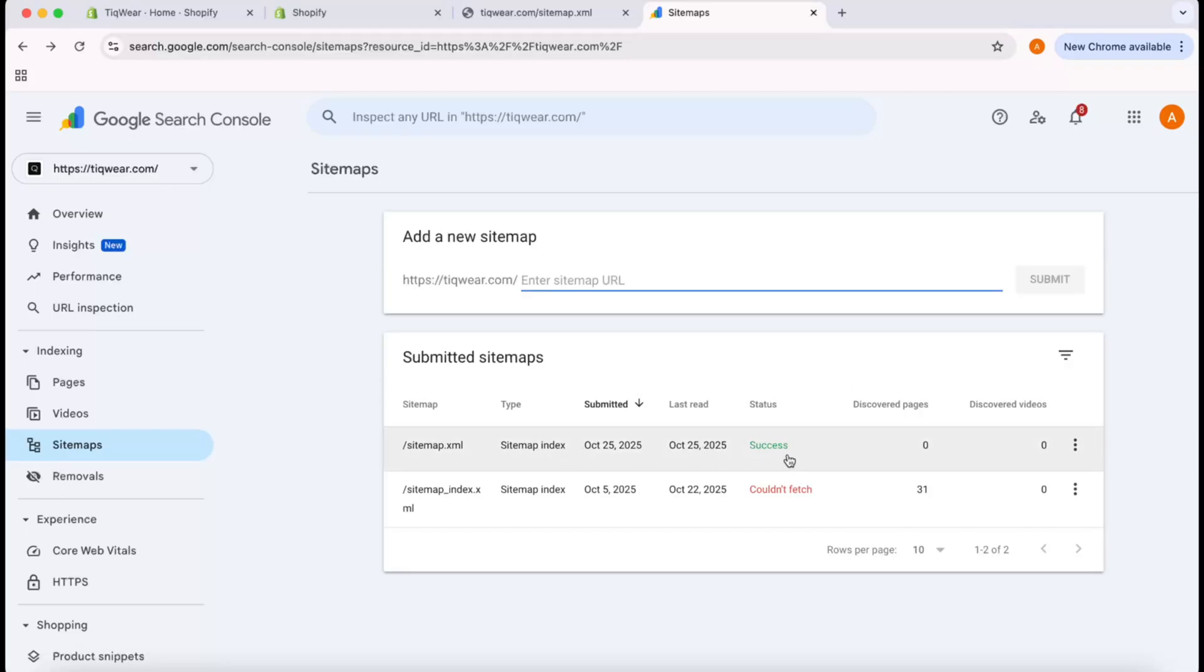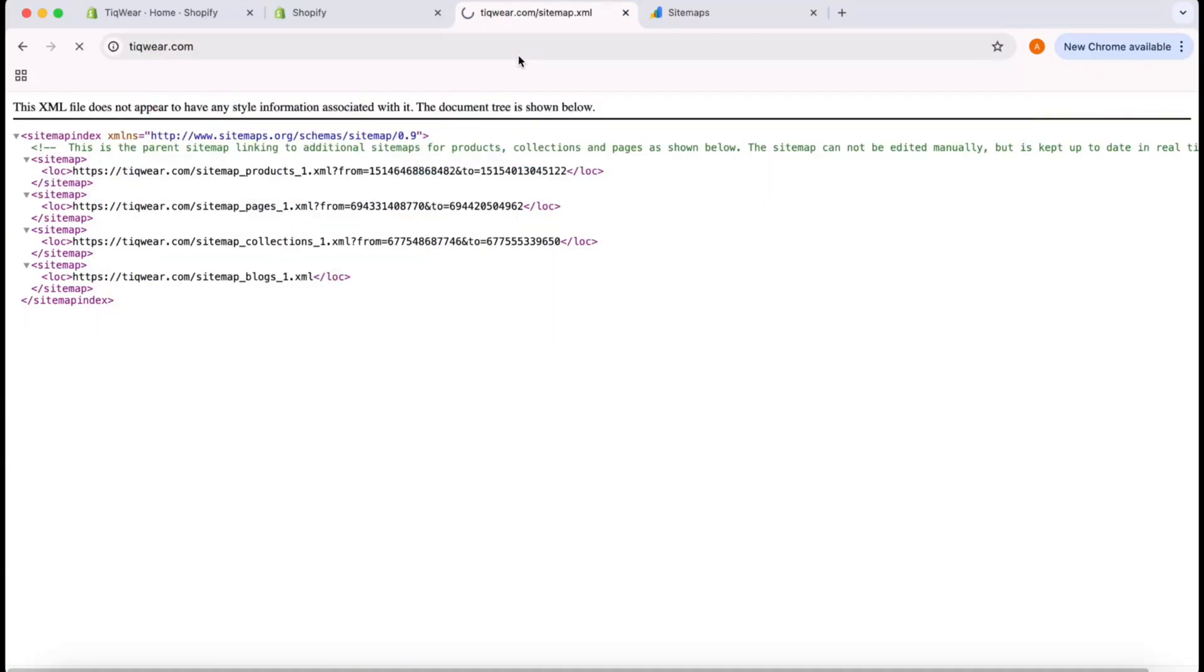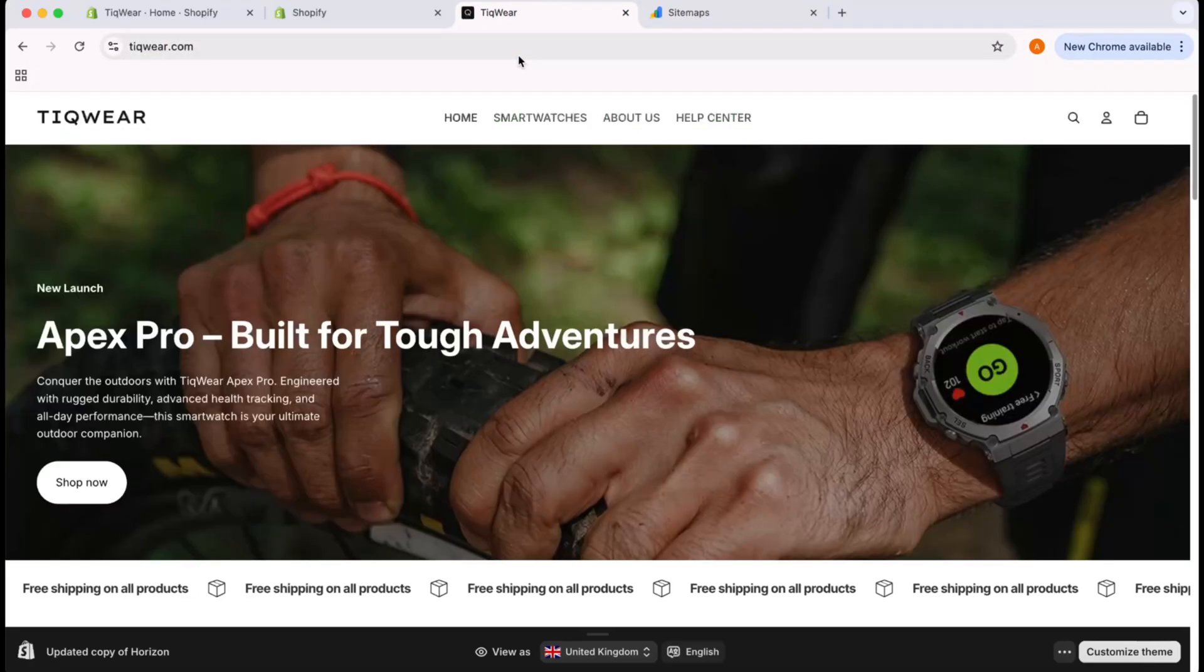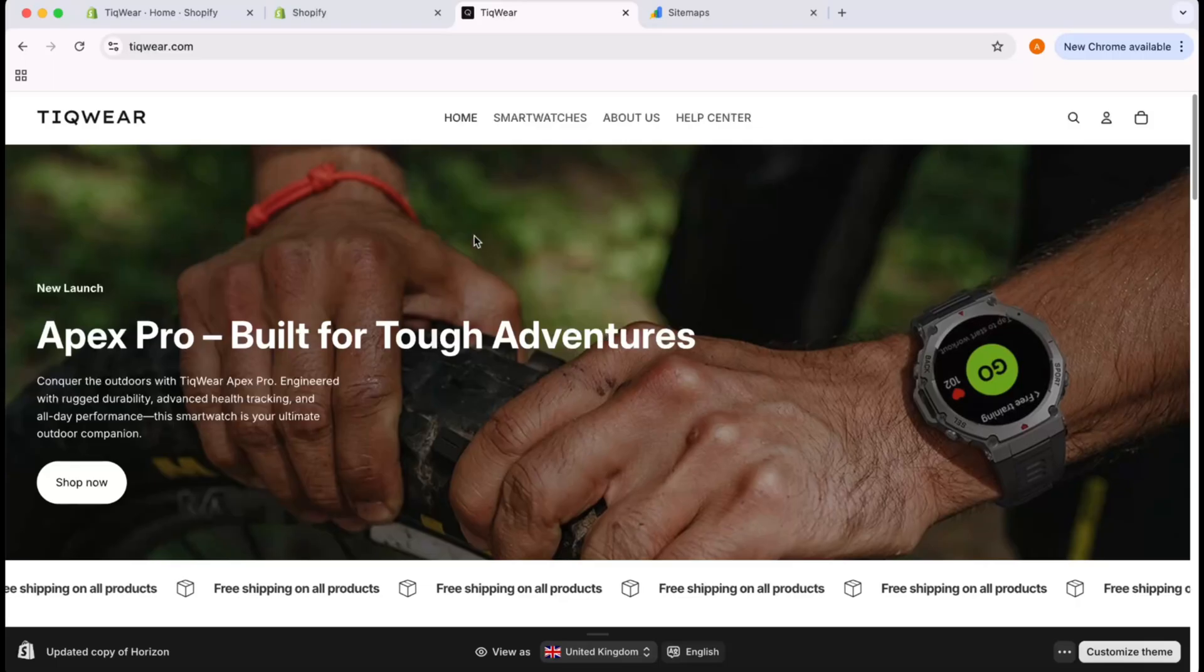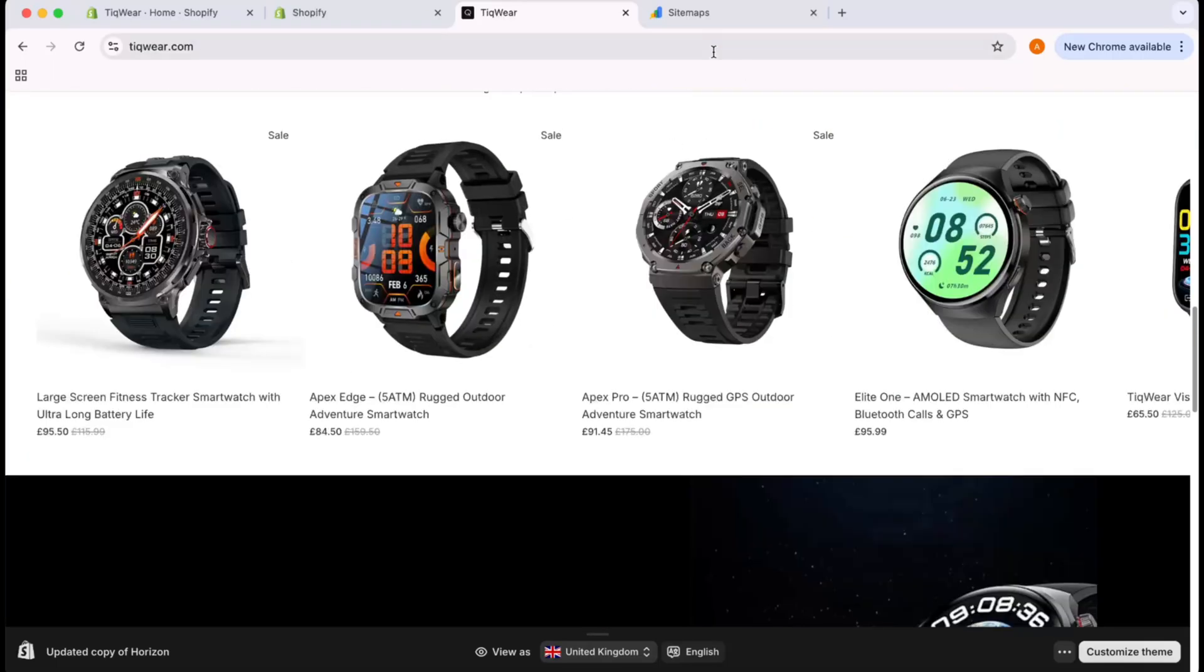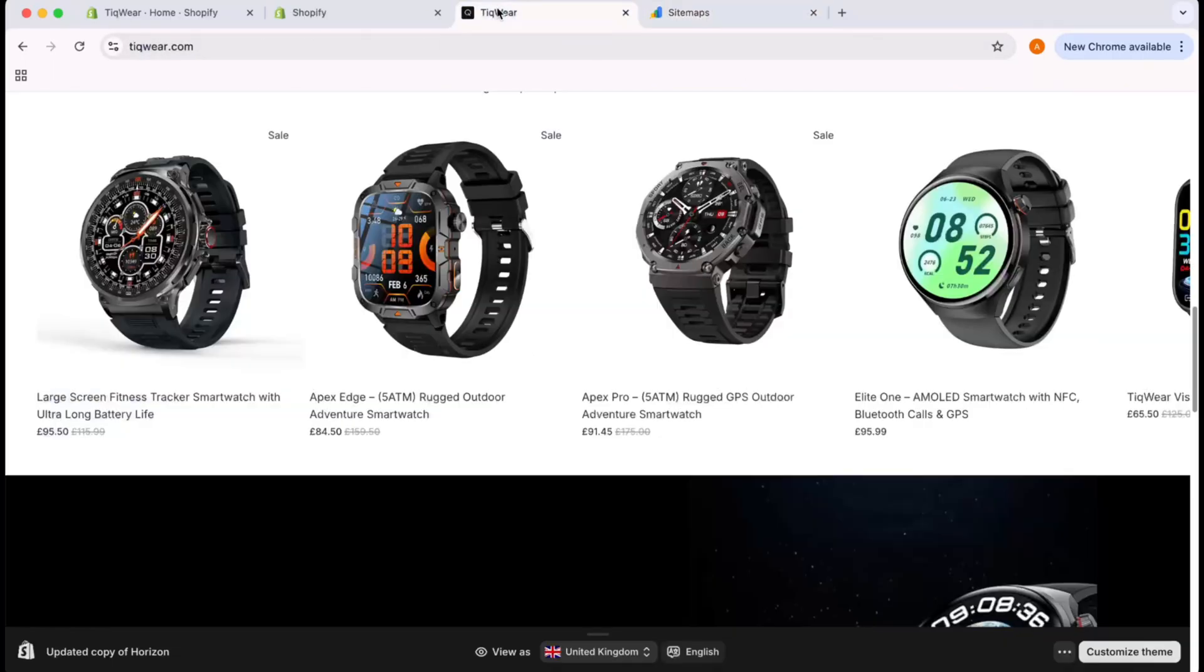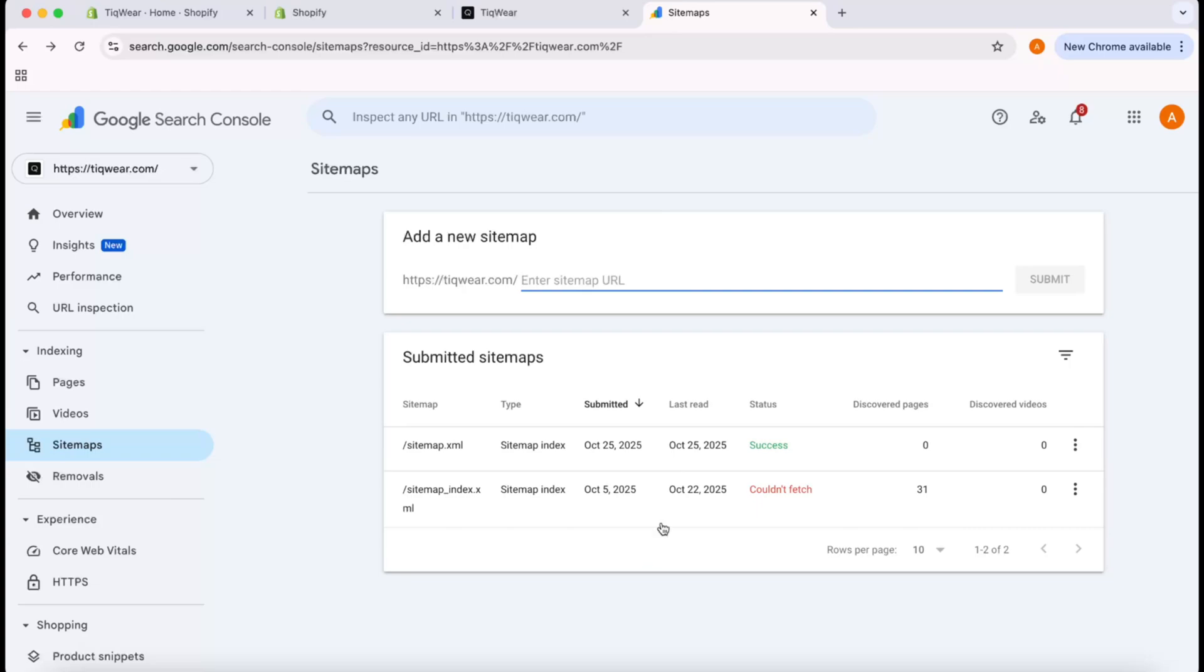This is it. Now, whatever changes we make on our website—if I add any new product, blog post, or customize anything—Google Search Console will fetch the data from our sitemap and it will be visible on Google search pages.